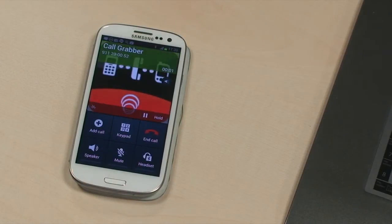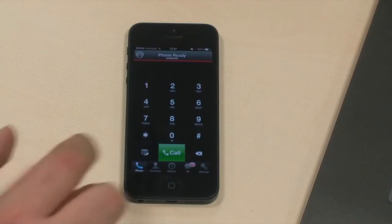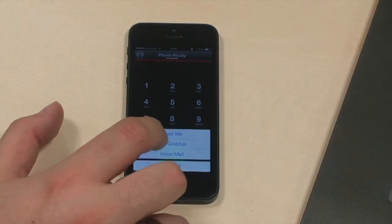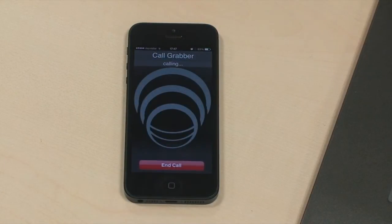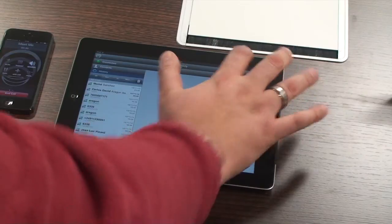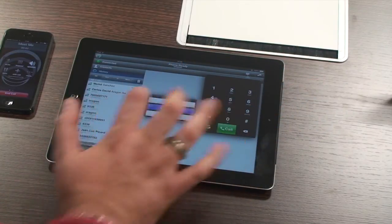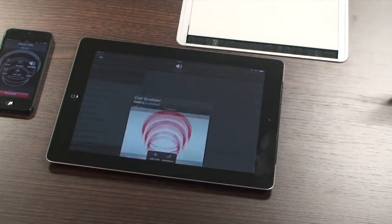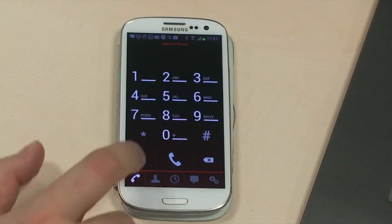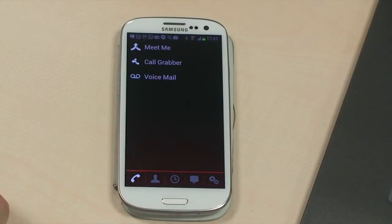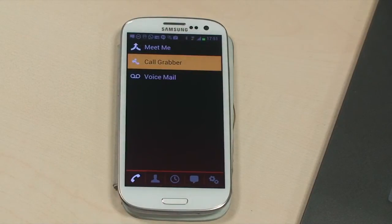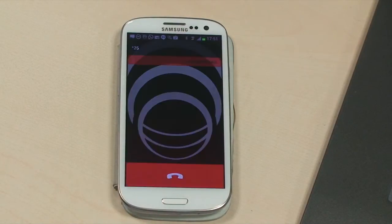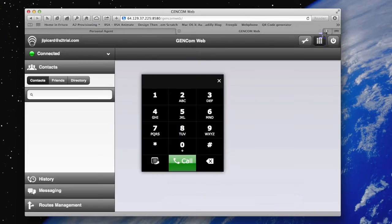Remember, you can invoke CallGrabber using the button on your unified communication client in your iPhone, your iPad, your Android phone, or in your WebRTC client.